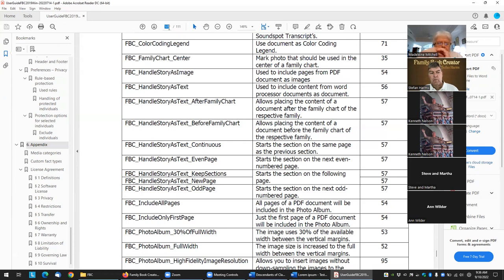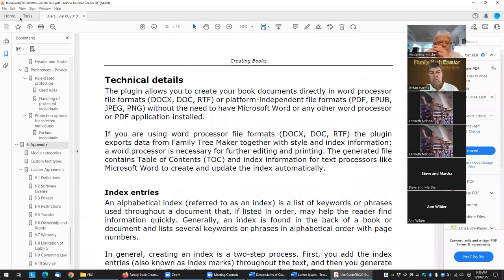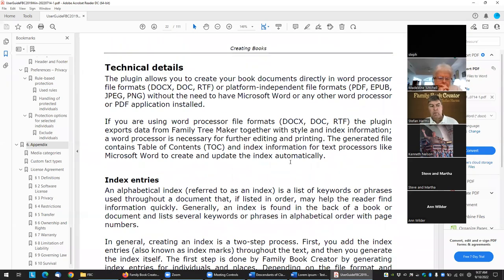So if you receive a document from somebody as a PDF and it's two pages of text, you should be able to open it in Word and convert it from a PDF to a Word file, edit it there the way you want it, save it as a Word file, and then cut it into your document.